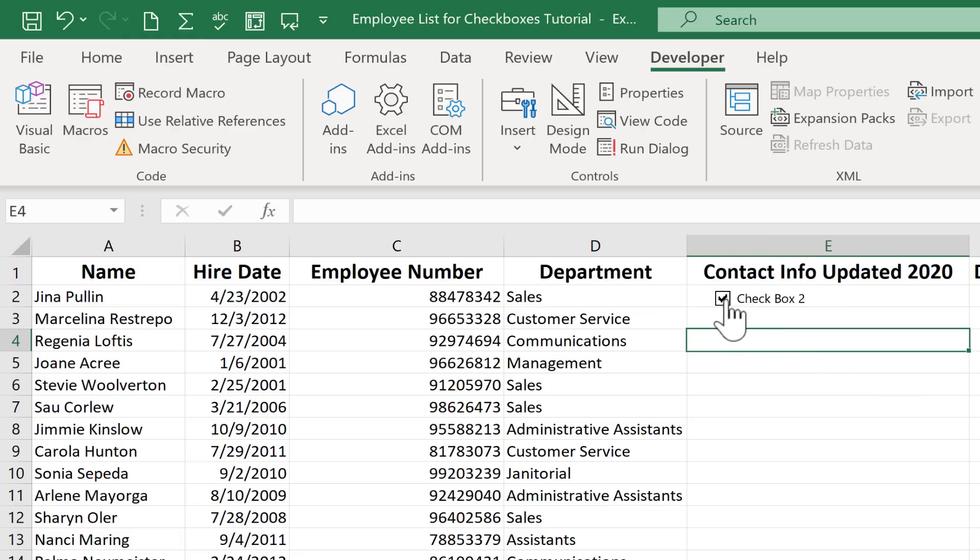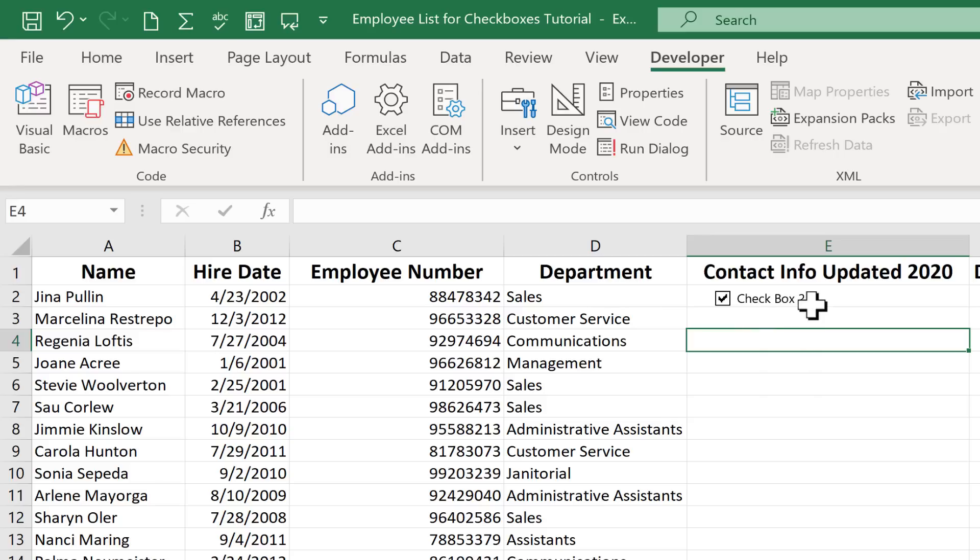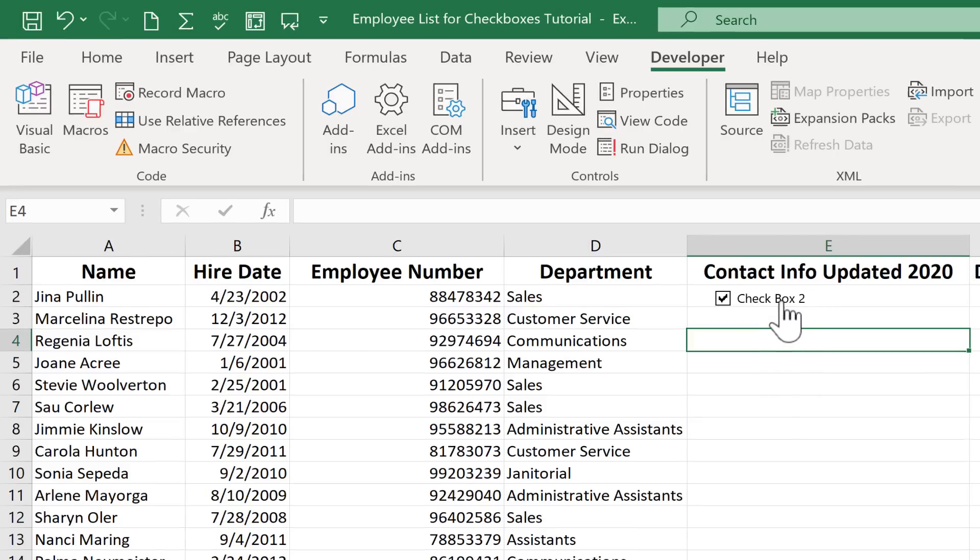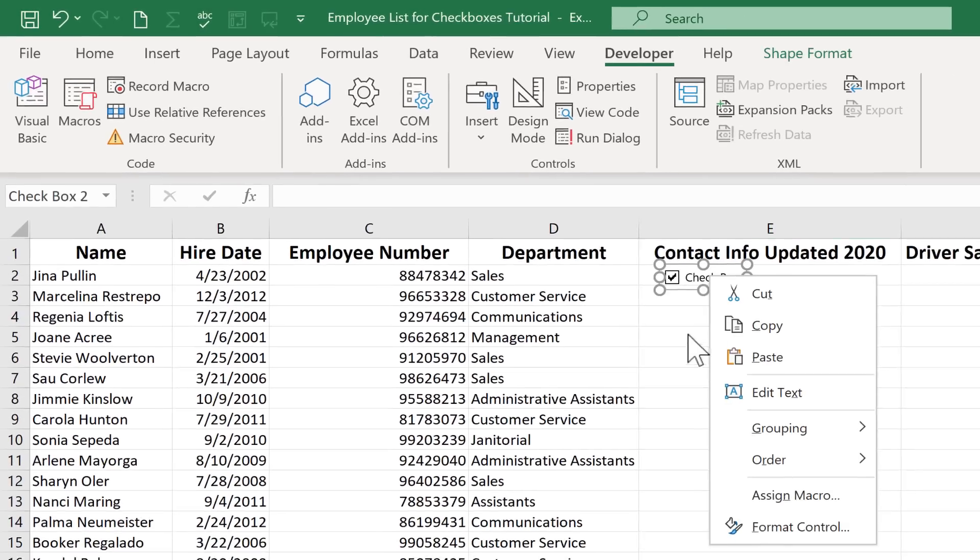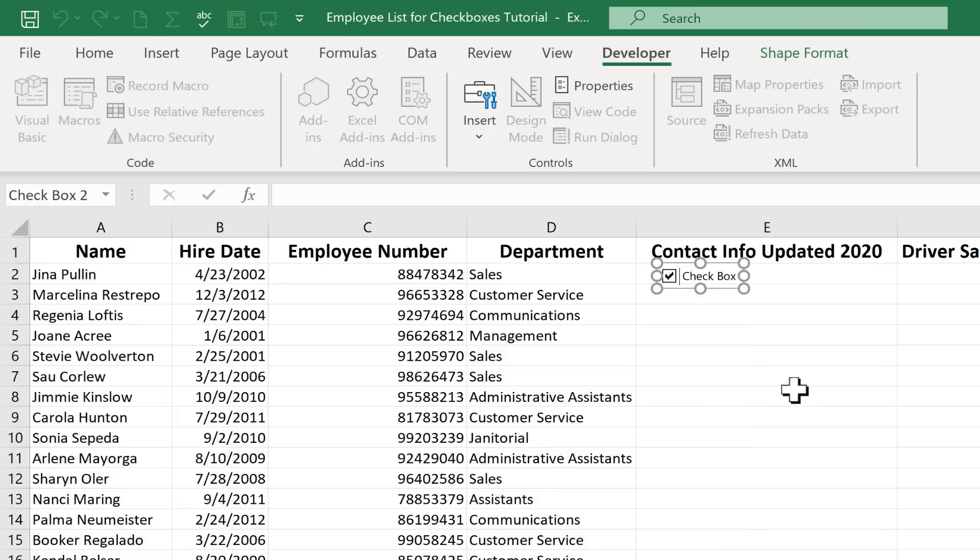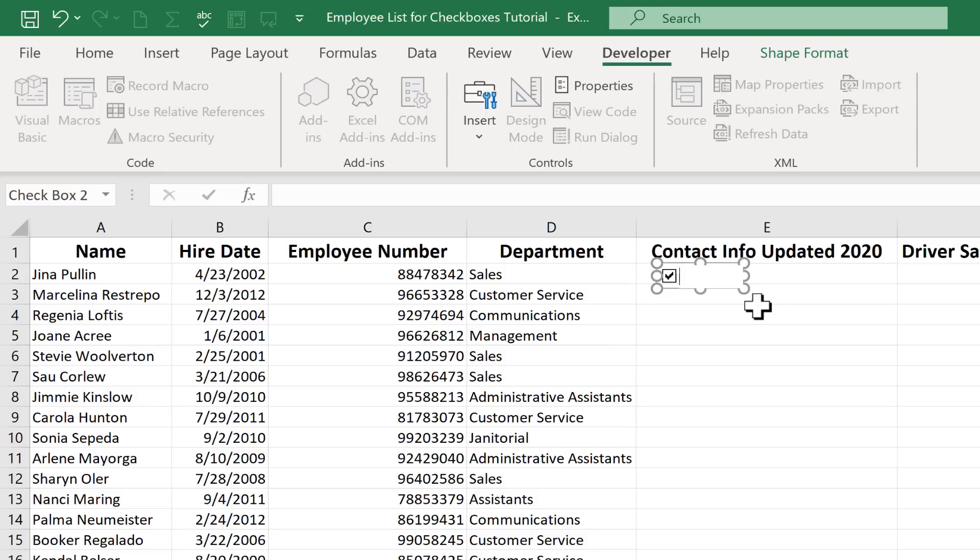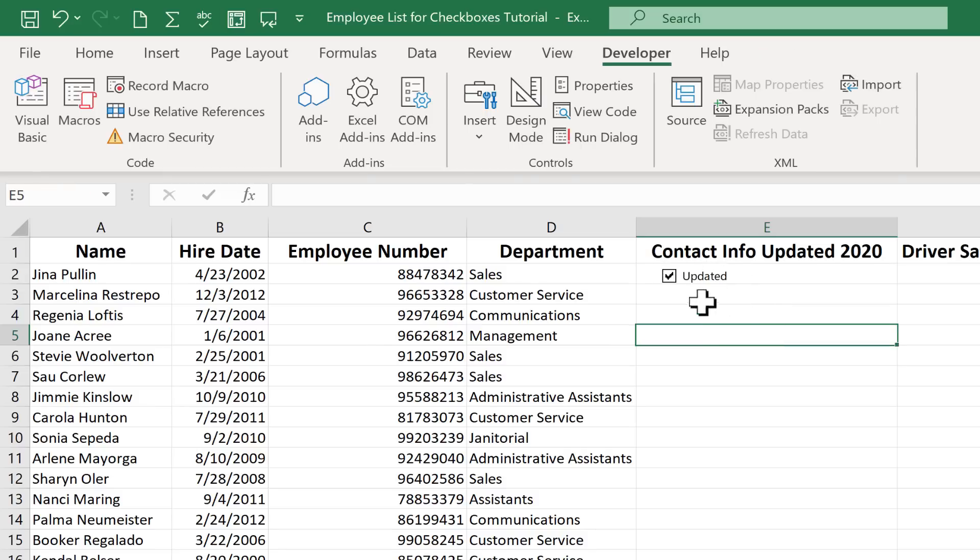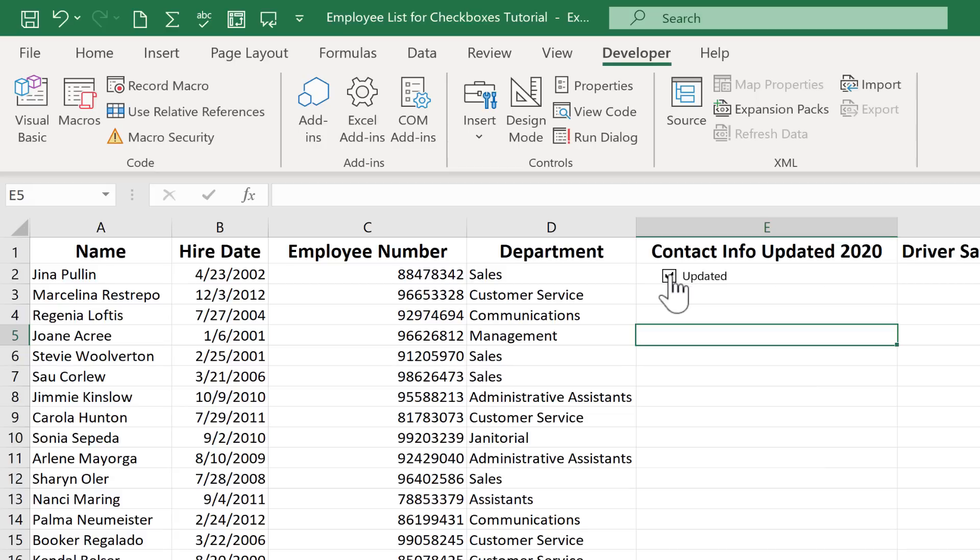Now you'll notice the checkbox comes in with some text. Sometimes you want that text. Sometimes you don't. In this case I do want to use the text. But I want to change what the text says. So I'm going to right click on it. Click edit text. And I get a cursor now that I can use to erase. So I just tapped the right arrow key. And I'm going to use the delete key on the keyboard to delete what's there. And I'll just type in updated. So if this checkbox is checked I know that this person has updated their contact information recently. I'll uncheck that for now.